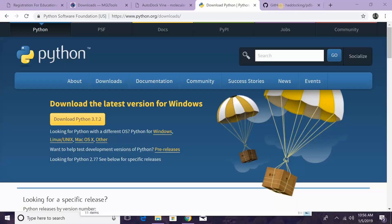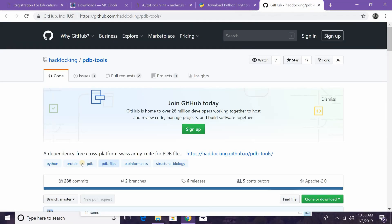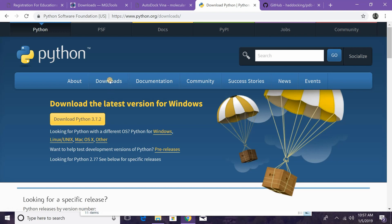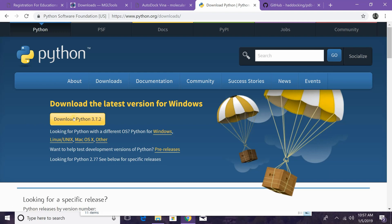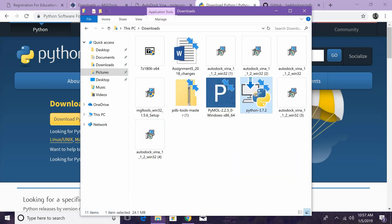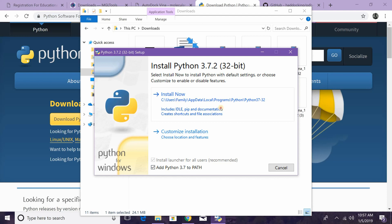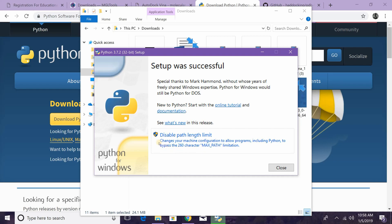That concludes the installation of Vina. The next program to install is PDB Tools. If you already have Python installed, you can skip to the timestamp in the description. If not, click the Python link in the description — it should automatically detect you're on Windows and you can just hit the Download button. Once downloaded, click the installer. Before hitting Install Now, make sure to check Add Python to PATH — that will make it easier to use different Python commands. Then hit Install Now.